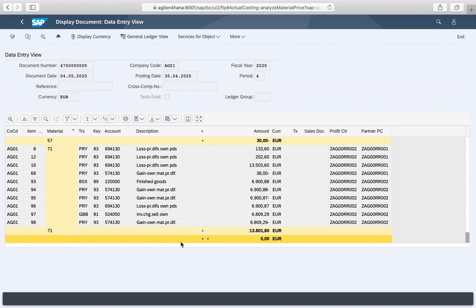In the accounting document you can see that both single level and multi-level differences are posted with the same transaction key PRY. In the old material ledger application two keys were used: PRY for single level differences and PRV for multi-level differences.